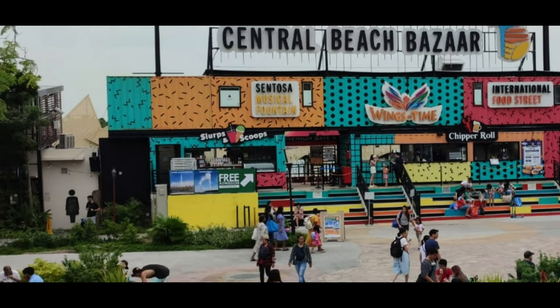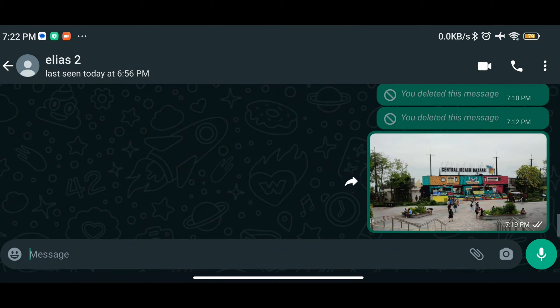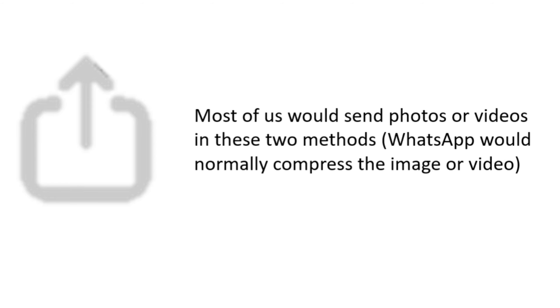However, if we do not have a very limited data plan, we have the option to send it uncompressed. For most people, they will send a photo or video in two methods.